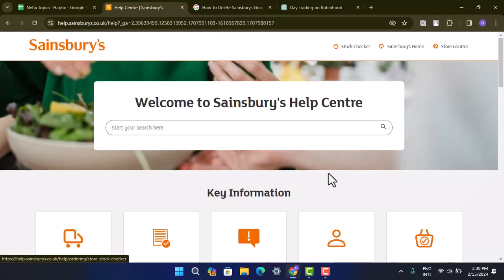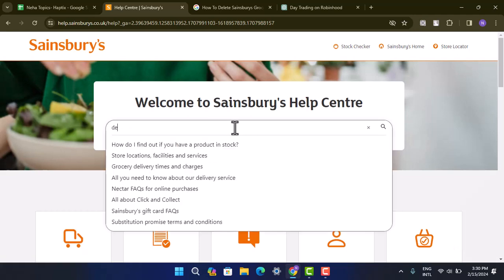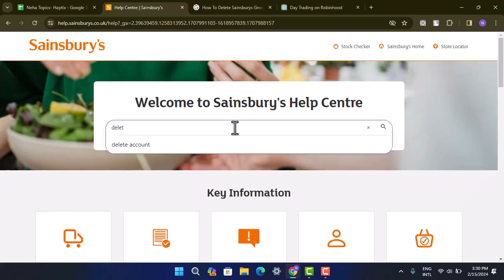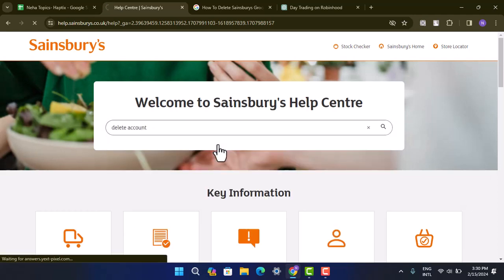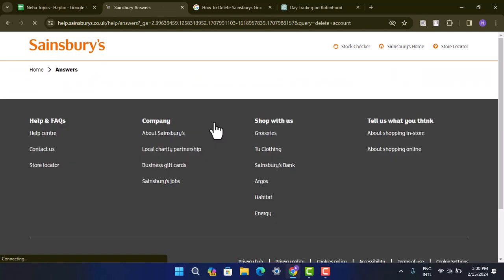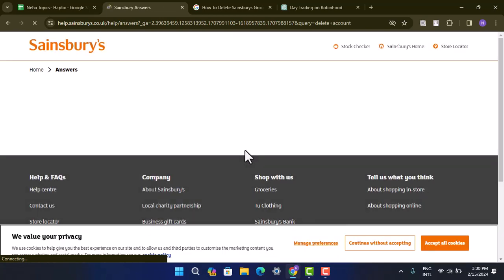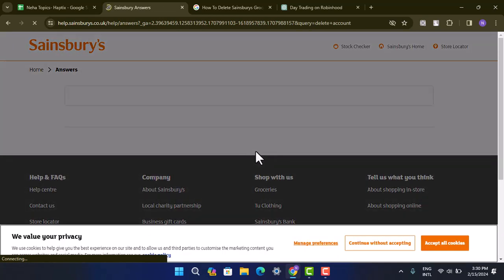You can see right in center there's a search box. Just go ahead and type in 'delete account'. In order to delete your Sainsbury account, there's no such direct way, so you have to go through a long procedure.